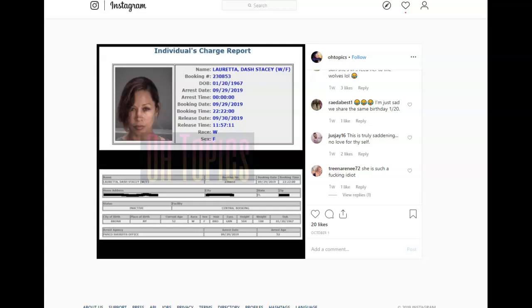She was accused of domestic abuse, but the funny part is she was the one that called saying that it was in self-defense against her recent husband, and yet she's the one that is arrested. And you can see the mug shot.